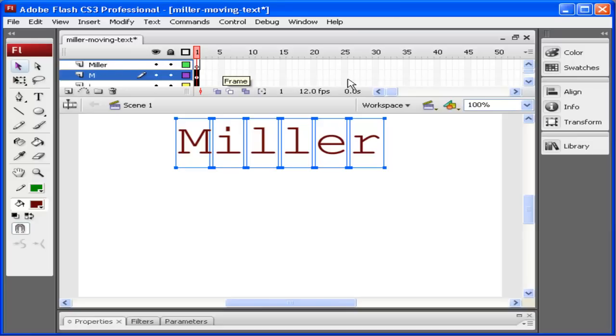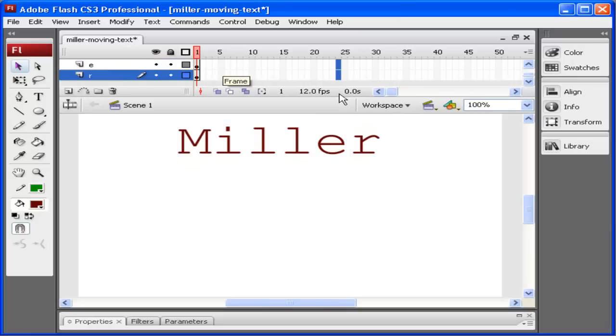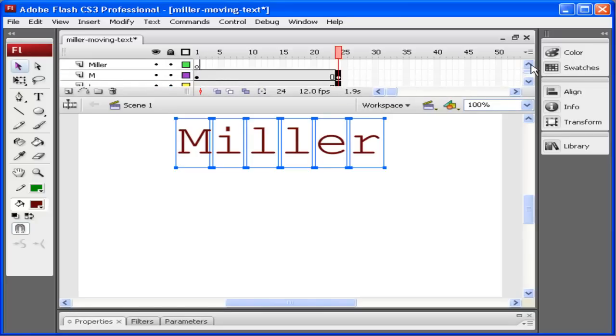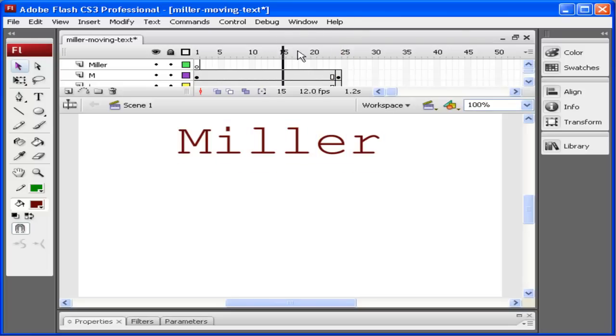What I want to do now is add in a keyframe for all of these. So I'm going to select this out here. I selected multiple keyframes at once. I'm going to press F6 on the keyboard. This copies what was in the original keyframe and puts it in the last keyframe.